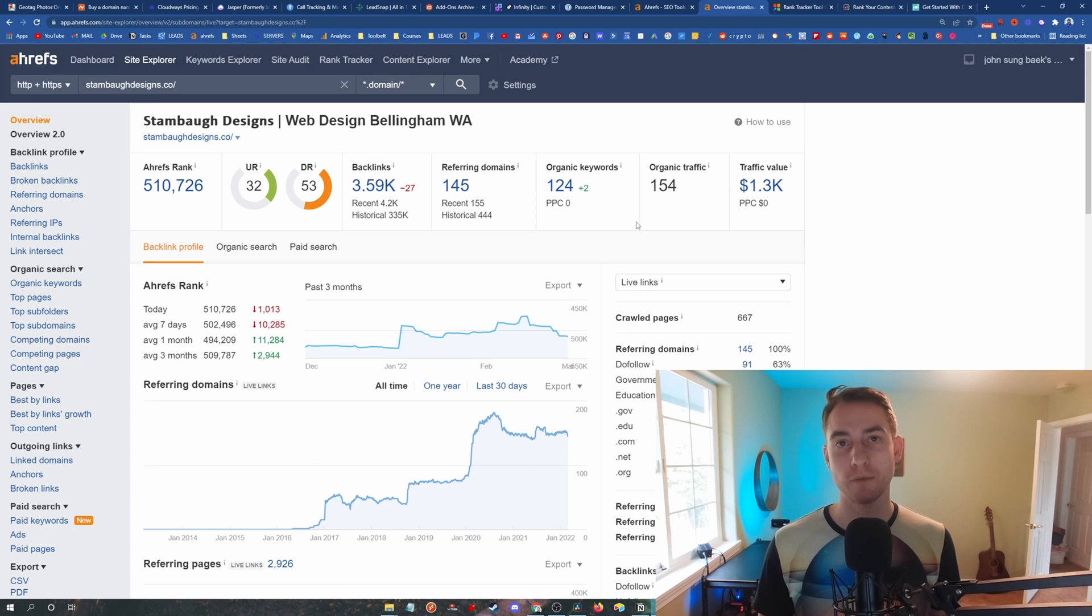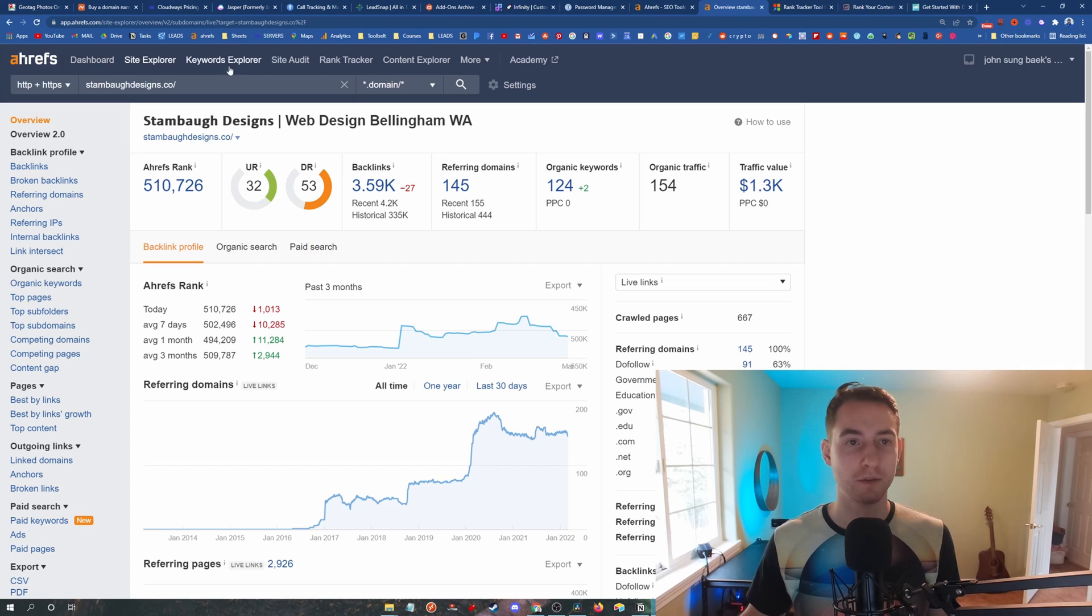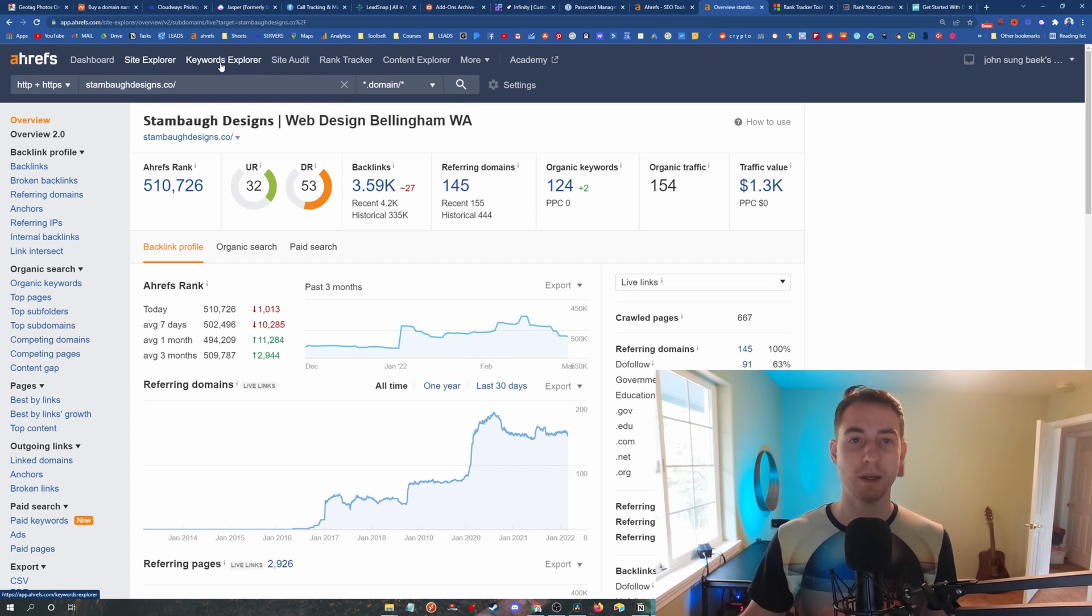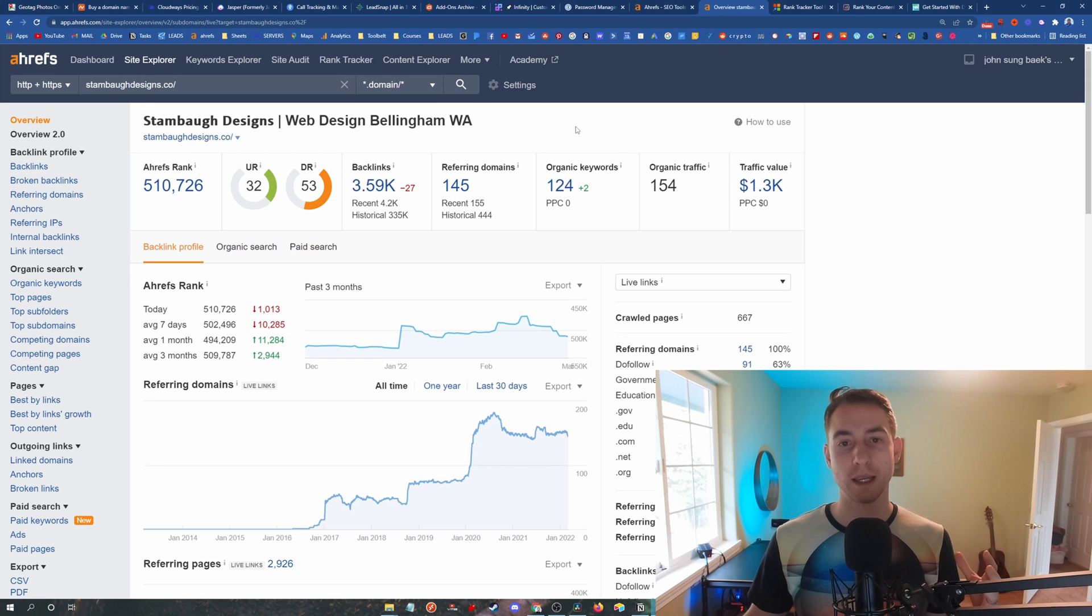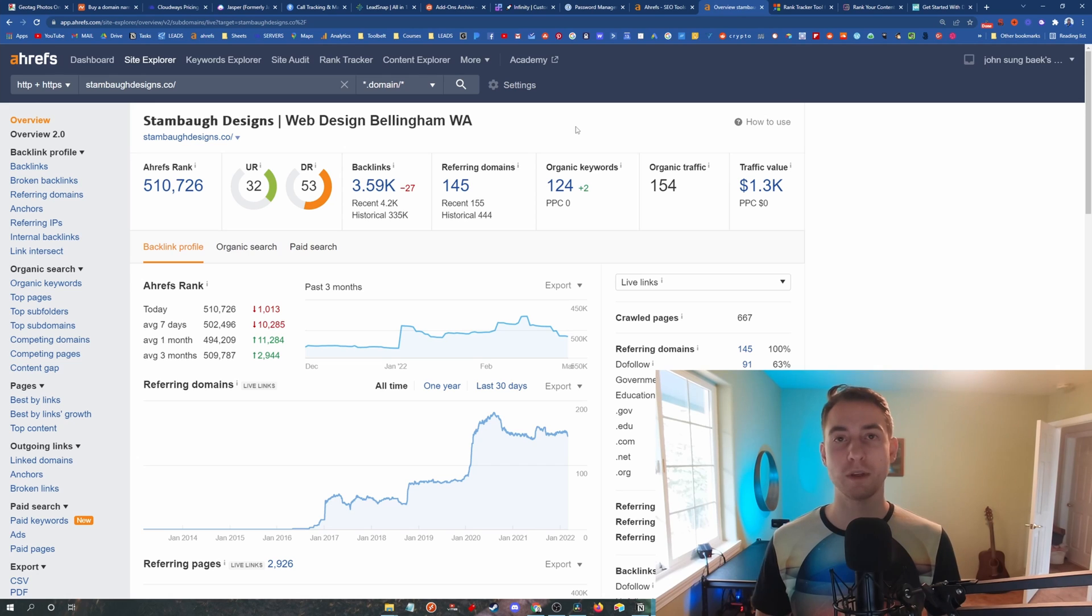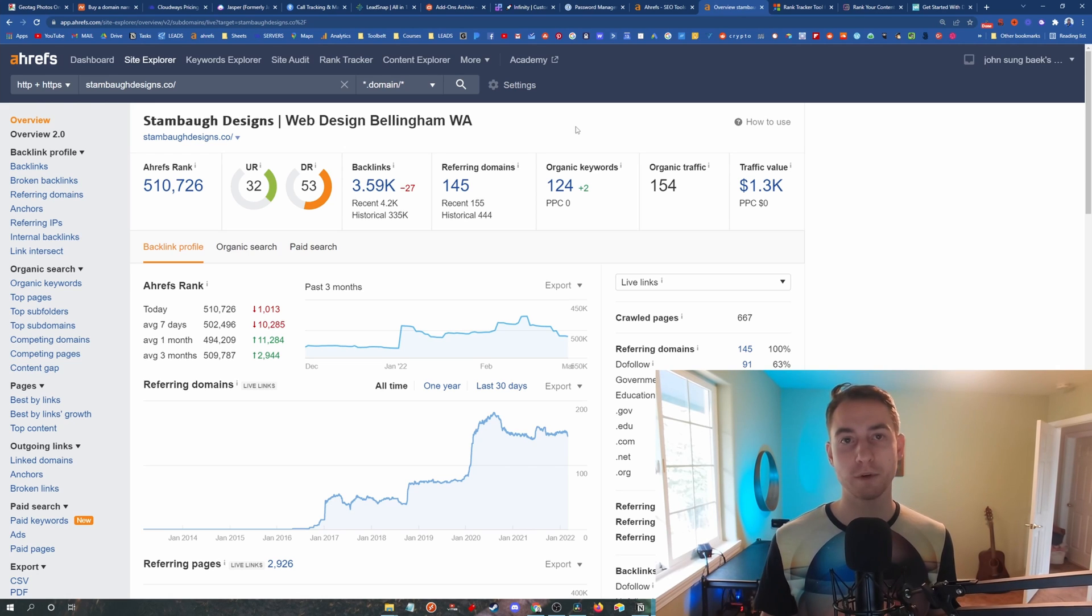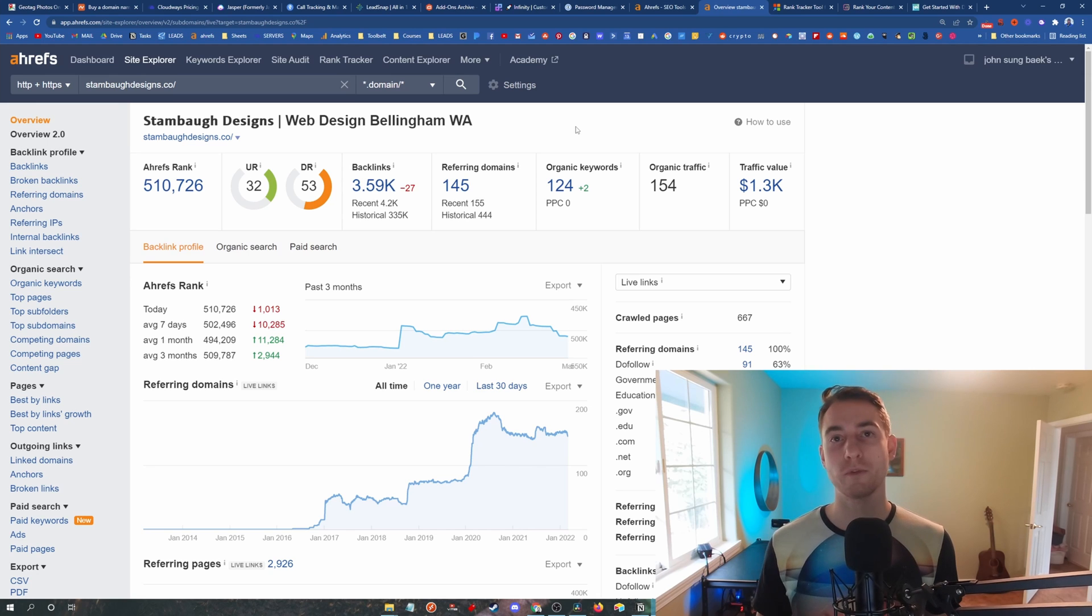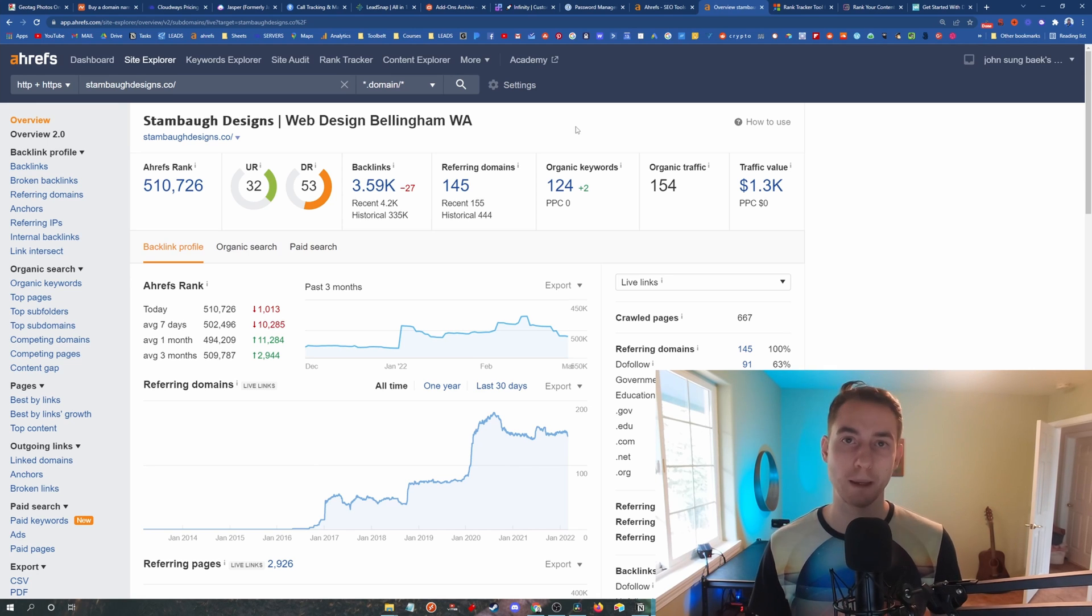Ahrefs is also super key for my keyword strategy that I teach in my course. So you can come over here to the Keywords Explorer, you can type in a bunch of keywords, and it will show you the search volume and the competitive nature, the keyword difficulty of those keywords to see which keywords you should be going after and maybe which ones you should leave alone until a later date, maybe further into your SEO campaign.